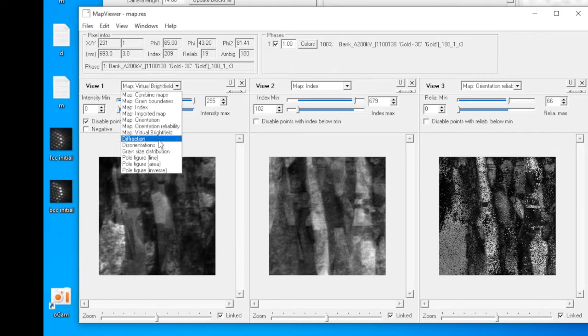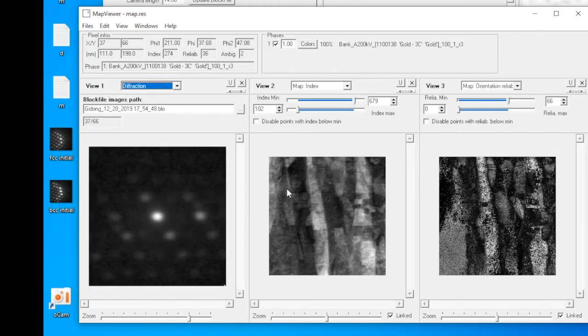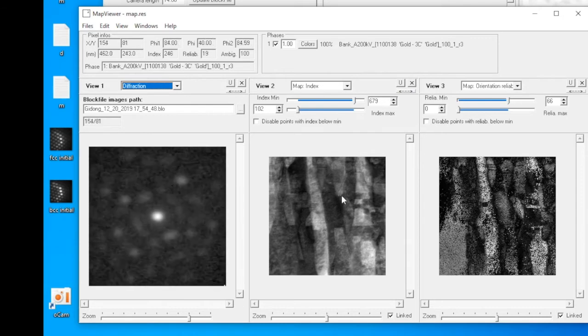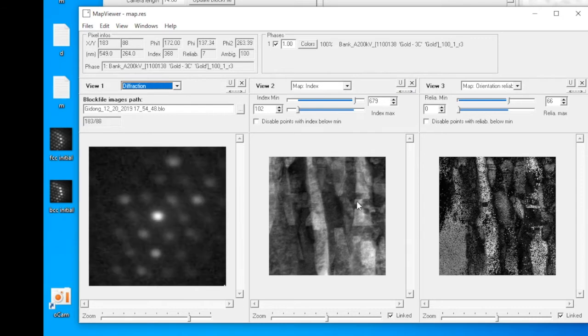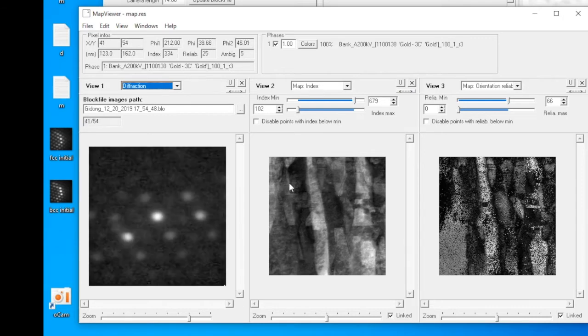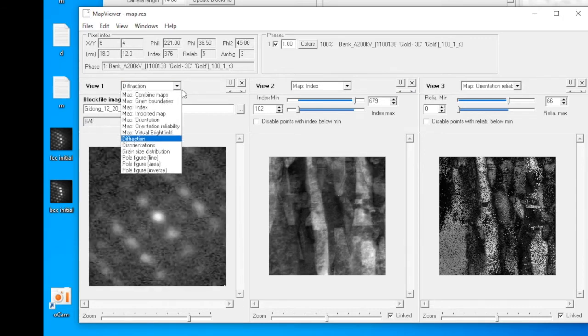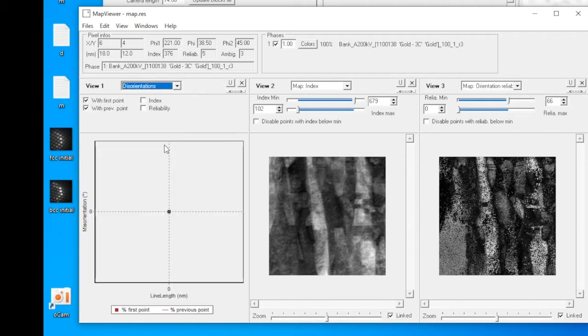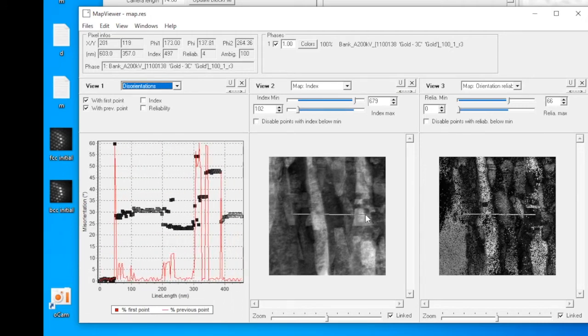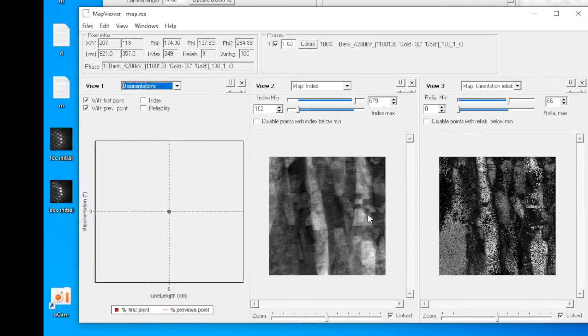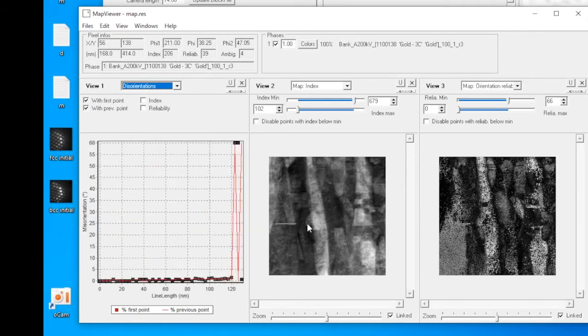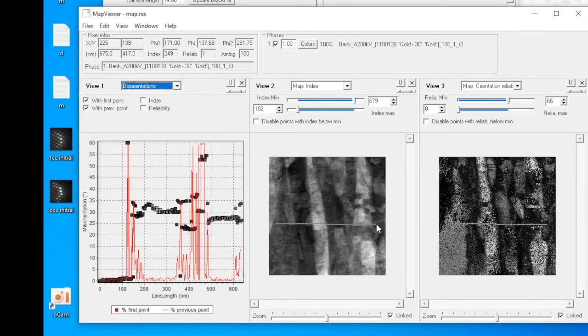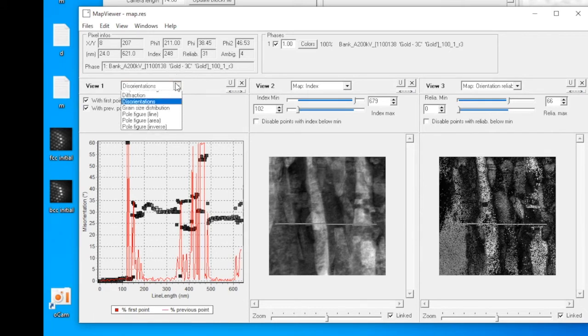Next is diffraction. So when you move your cursor on the map around, you can see the corresponding diffraction. After diffraction, that is the disorientations. I like to call them misorientations. Selecting disorientations, then draw a line in the micrograph. You can plot the point-to-point and the point-to-origin misorientations.